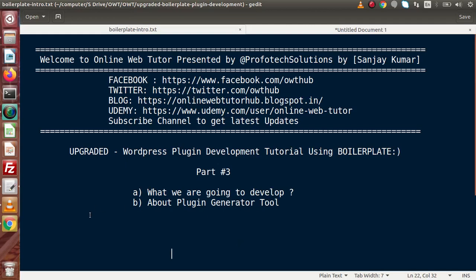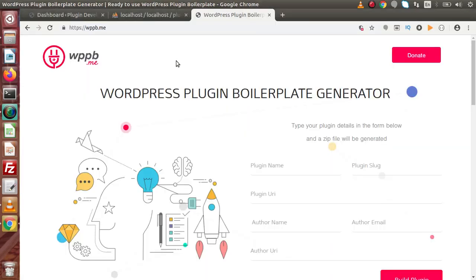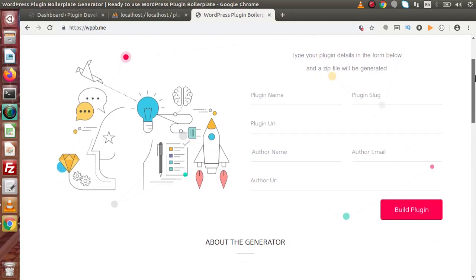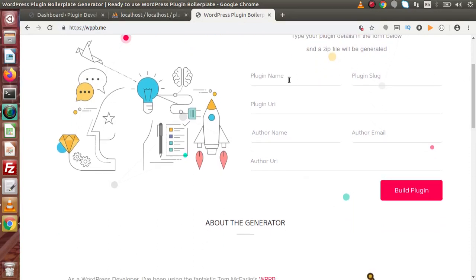In the first part, about the plugin generator, this is the website we had discussed: https://wppb.me. While going through this plugin generator, we have some input fields like plugin name, plugin slug, plugin URI, author name, author email, and author URI. After filling this form, we can generate our plugin framework. We will discuss this when we generate our custom plugin framework from this form.